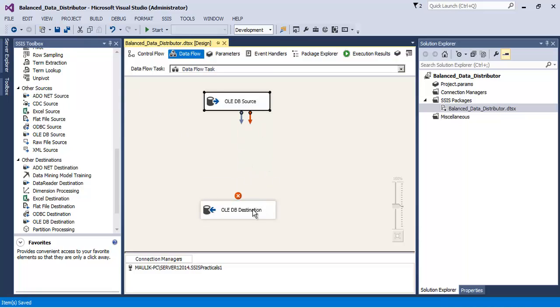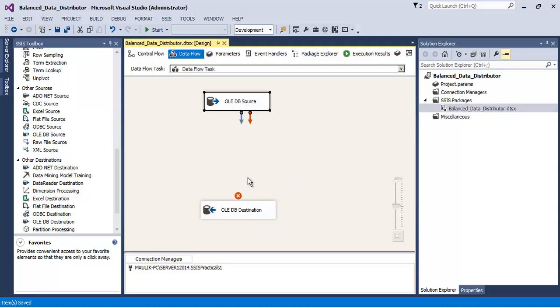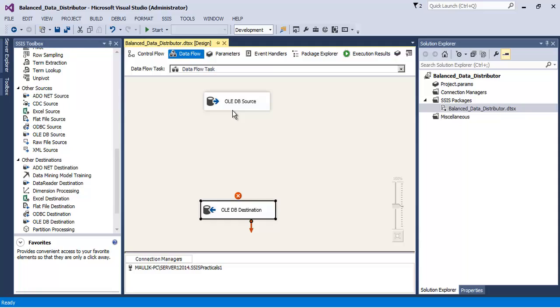Now let us assume that between this OLEDB source and this OLEDB destination there are a lot many transformations as part of this Data Flow Task. Then all these transformations will consume their own time and memory. And assume that because of these many transformations present between the source and destination, the Data Flow Task becomes quite slow.